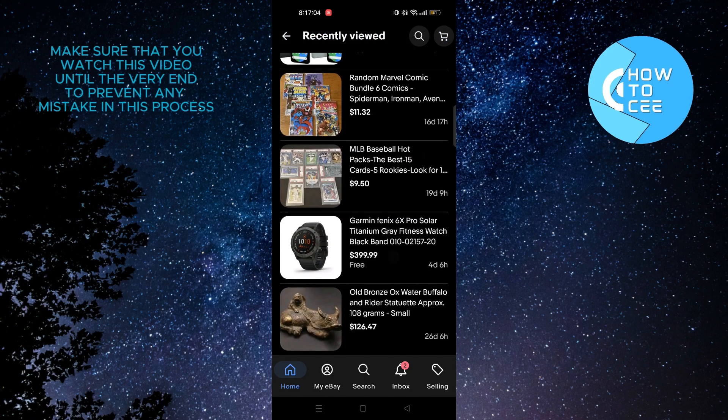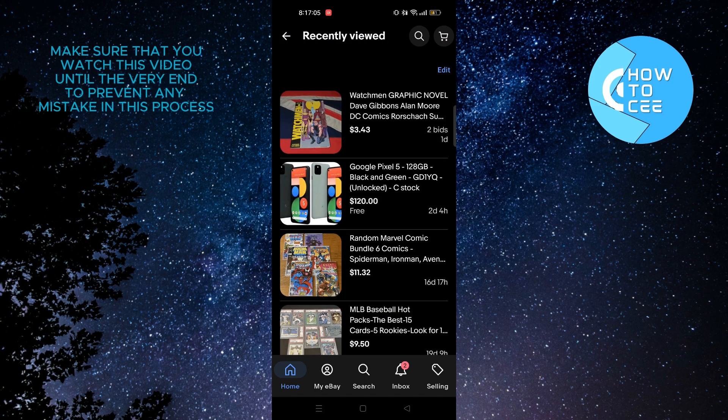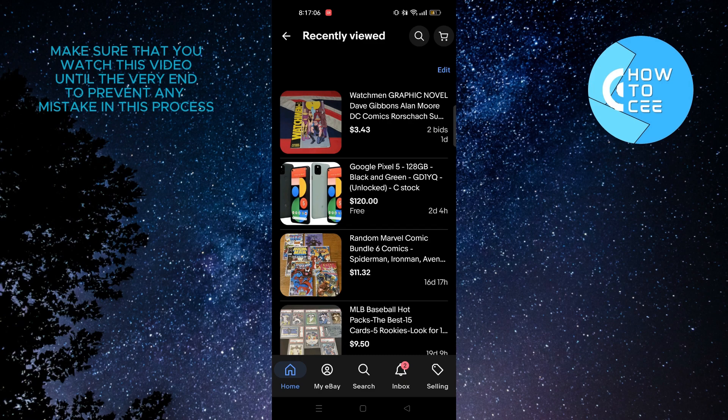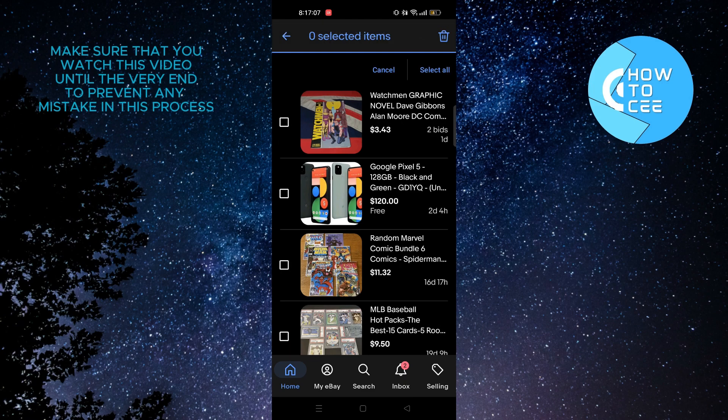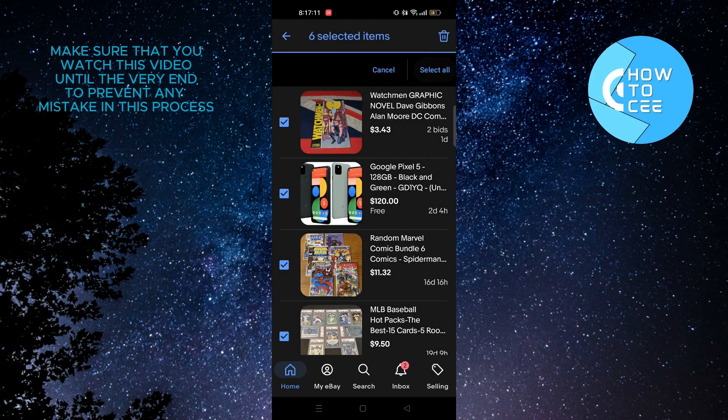And as you can see the selected items have been deleted from recently viewed items on eBay. Thanks for watching and please leave a like, subscribe and share.